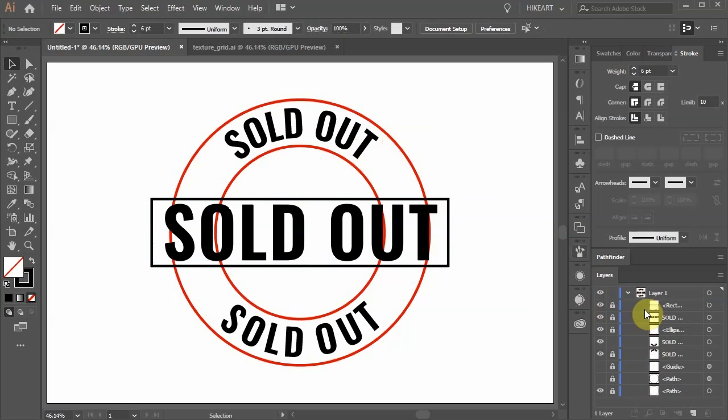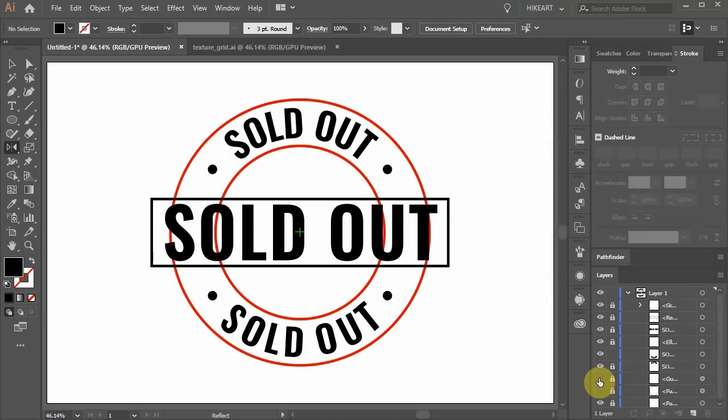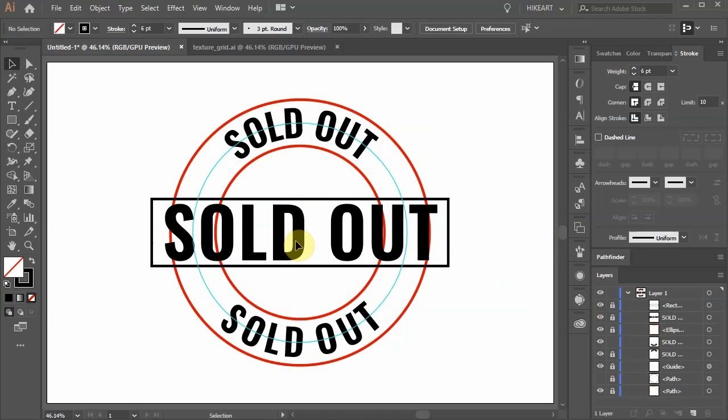Next we'll create these 4 little circles. First turn on the visibility of the layer with the guideline we've created at the beginning. To make things easier you can make the center mark visible.